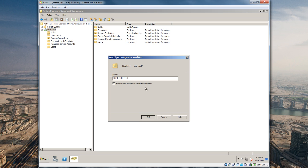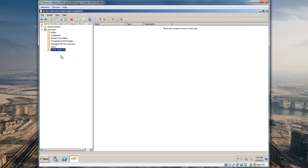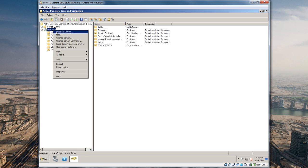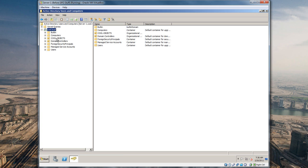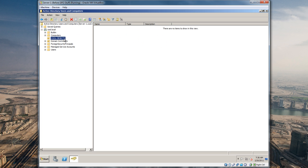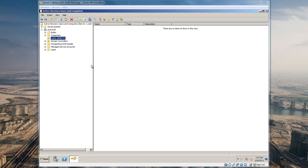I'm gonna uncheck protect container from accidental deletion because that's kind of a pain when you're testing stuff out. What that'll do is if somebody accidentally right clicks and deletes, it will say you can't delete this. Now we have this, let's refresh and we're gonna start creating our structure here. I haven't really thought about what kind of environment we're gonna do, so let's say we're gonna structure this like a hospital.